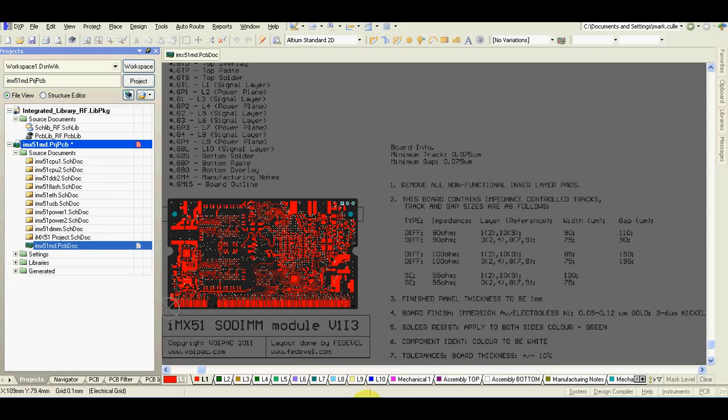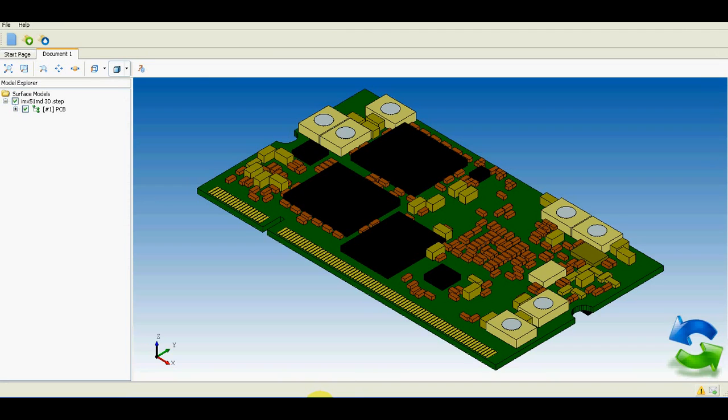I would like to speak today about generating 3D models from Altium Designer and particularly about adding holes.